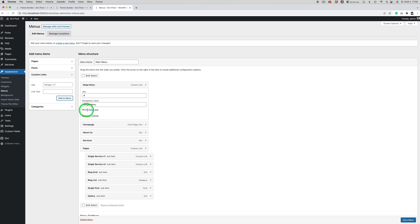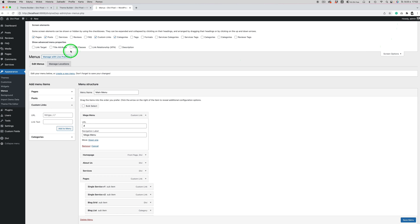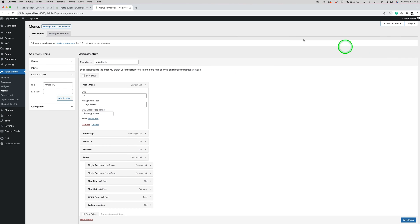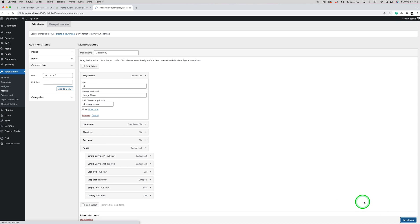By default we won't see the custom class field here. To enable it, we need to go to Screen Options and check 'CSS classes'. The class I want to use for the mega menu will be 'dp-mega-menu'. Just be sure to add some prefix or suffix and don't use only 'mega-menu' because that class is already used in Divi and it might cause issues. So save the menu.